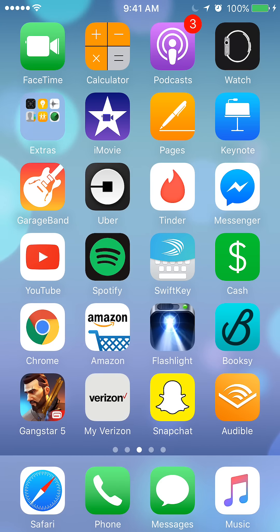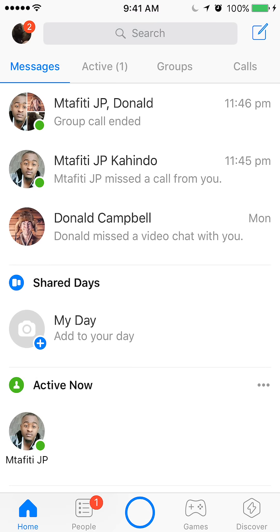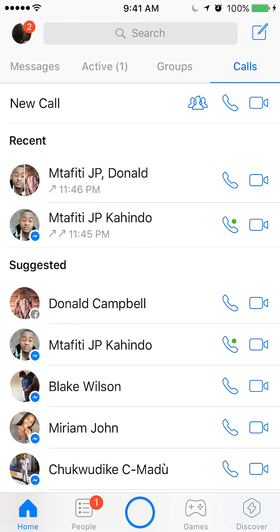We'll begin by opening up the Messenger app. Once you have it open, go to calls — it's on the upper left corner. If you see right now, send message, and then you keep going right: active groups and calls. When you get to calls, you can see my recent calls right there.